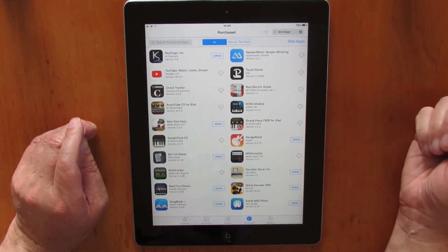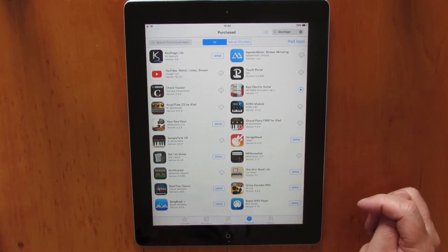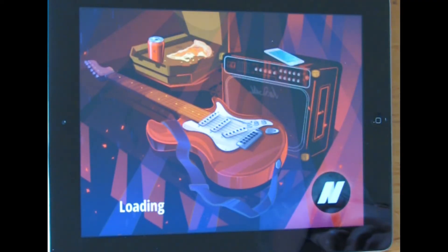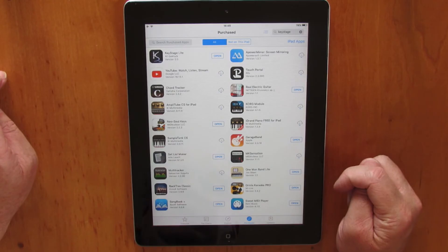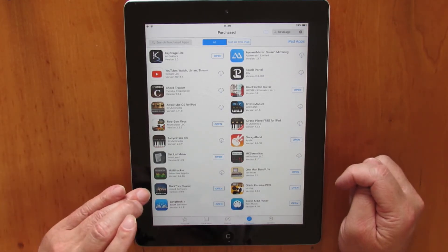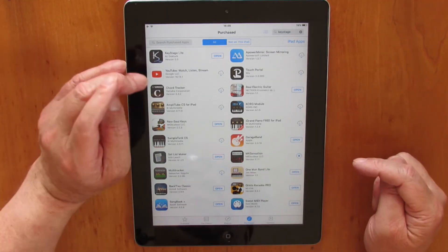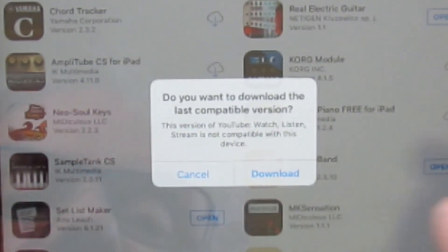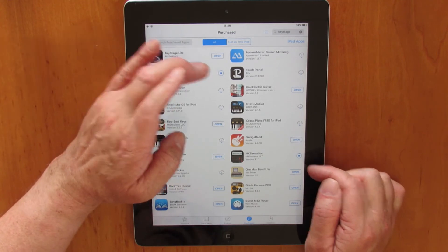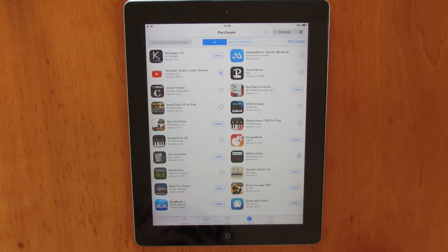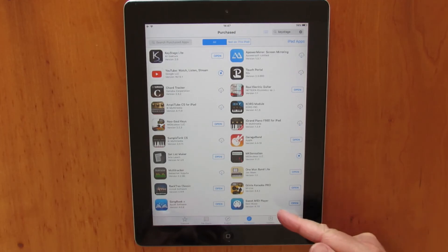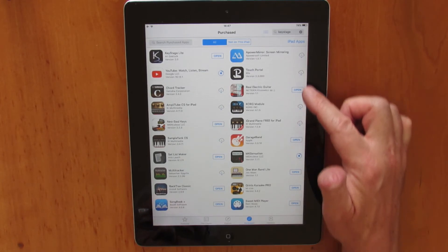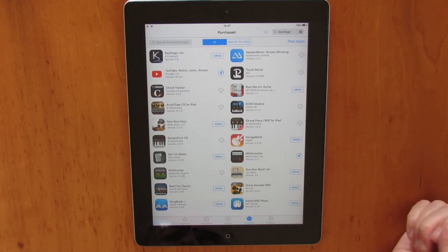Real Electric Guitar is another one I've downloaded. It's downloading now — there it is, downloaded. Open it up and it looks like a guitar simulator program. There's also Amplitude, MS Sessions — let's download that one. And YouTube here as well, let's download that one. It says do you want to download the last compatible version — click Download and you can see both of them downloading. Basically, any app you want — by downloading it onto the PC, it will automatically wait for you on the download page in the App Store on your iPad. Then you just click on the little clouds and it will download the apps.